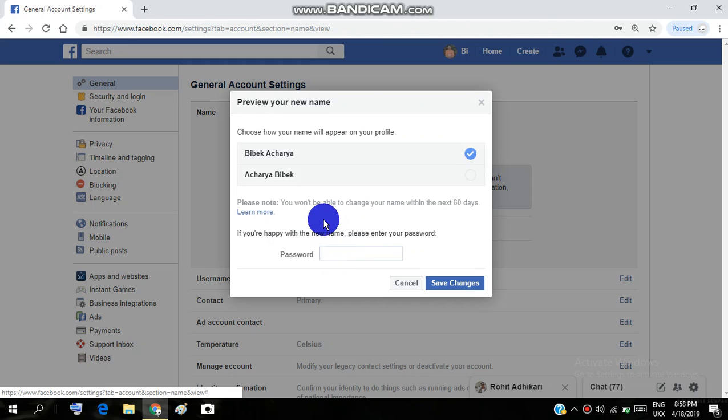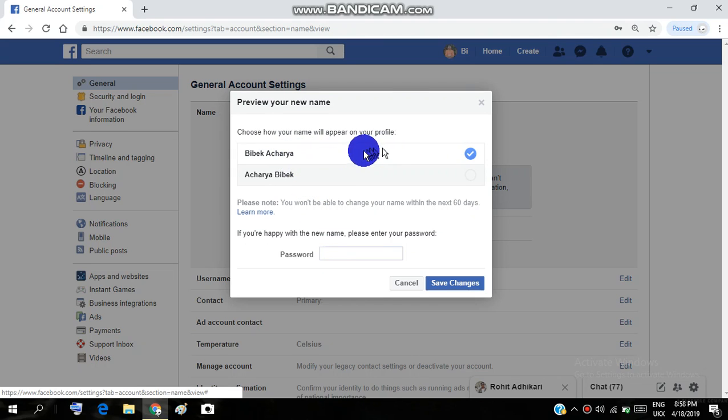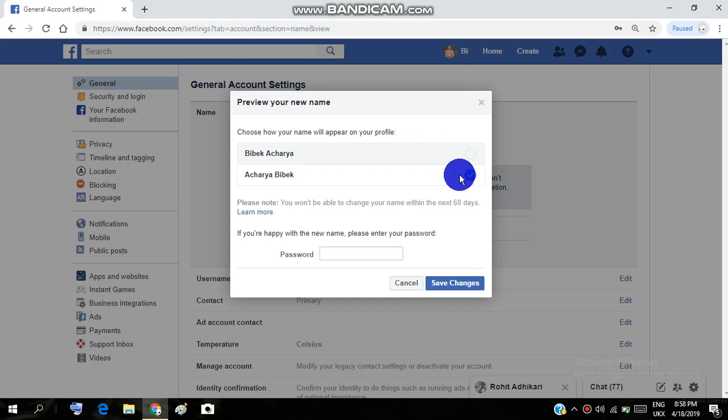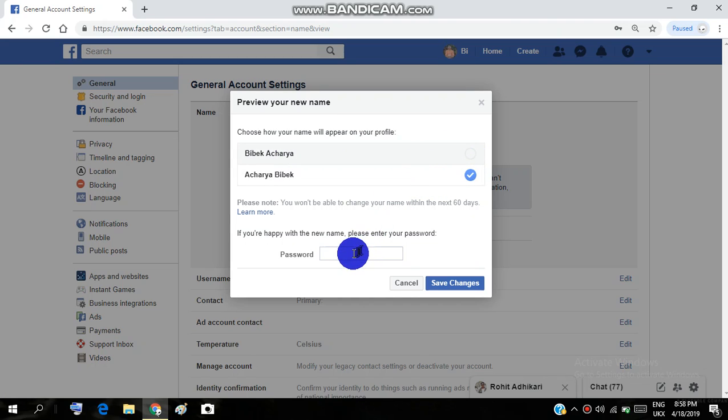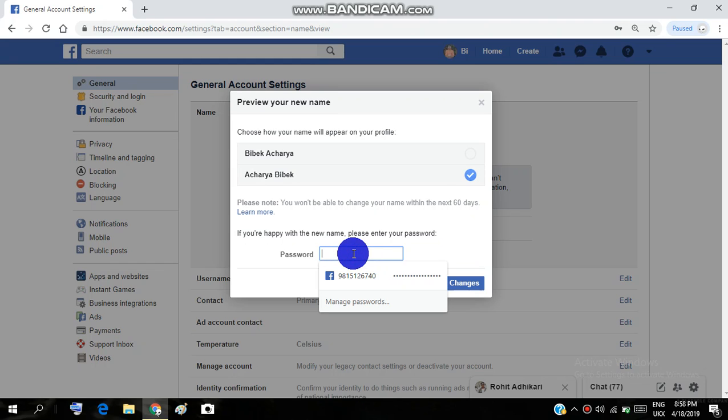Okay, now you have to choose how your name will appear in your profile. I'm going to choose this one. After this, you have to enter your password